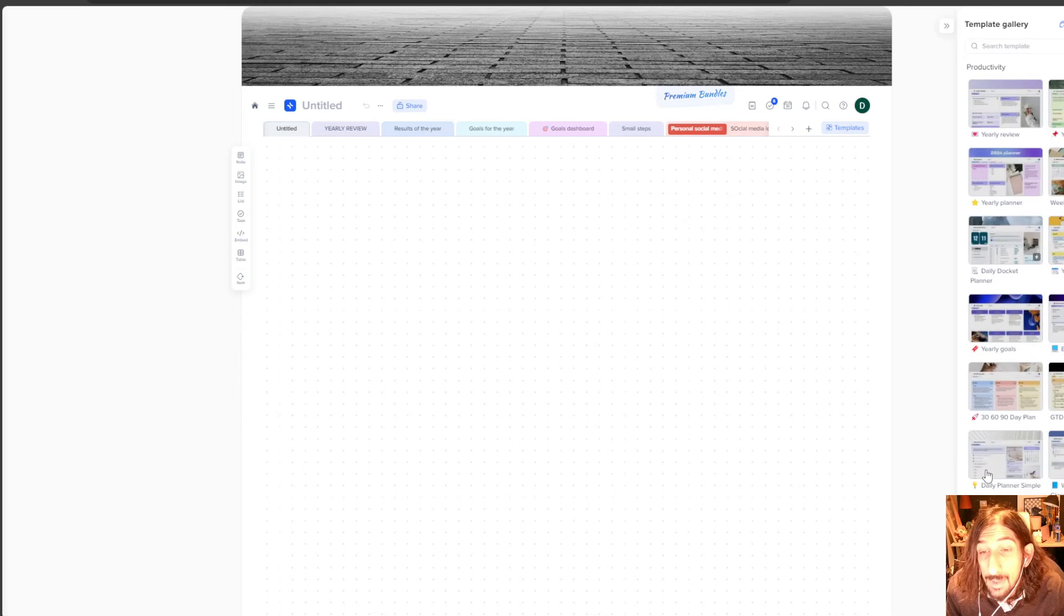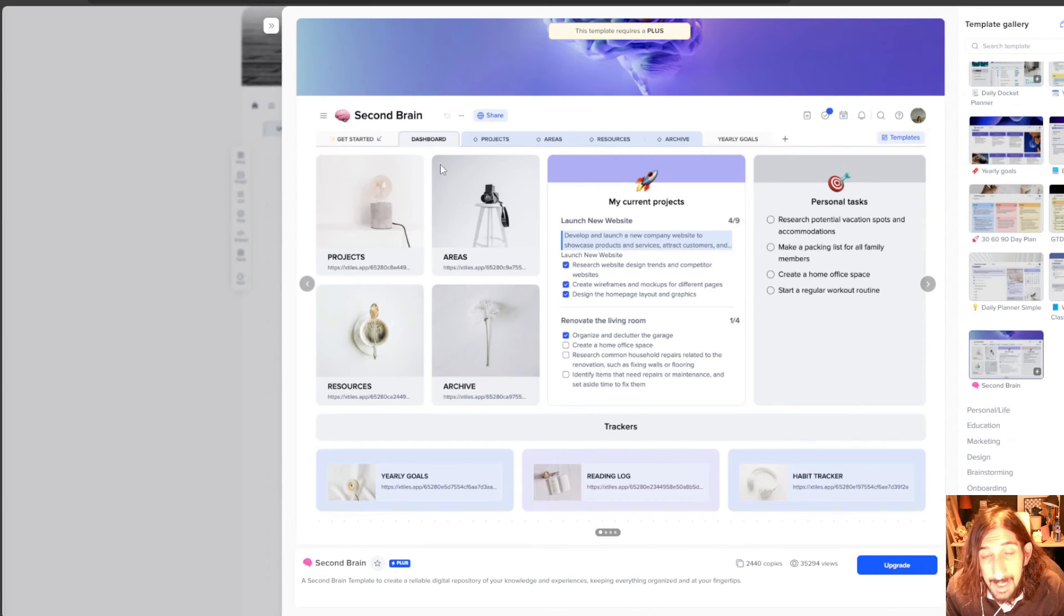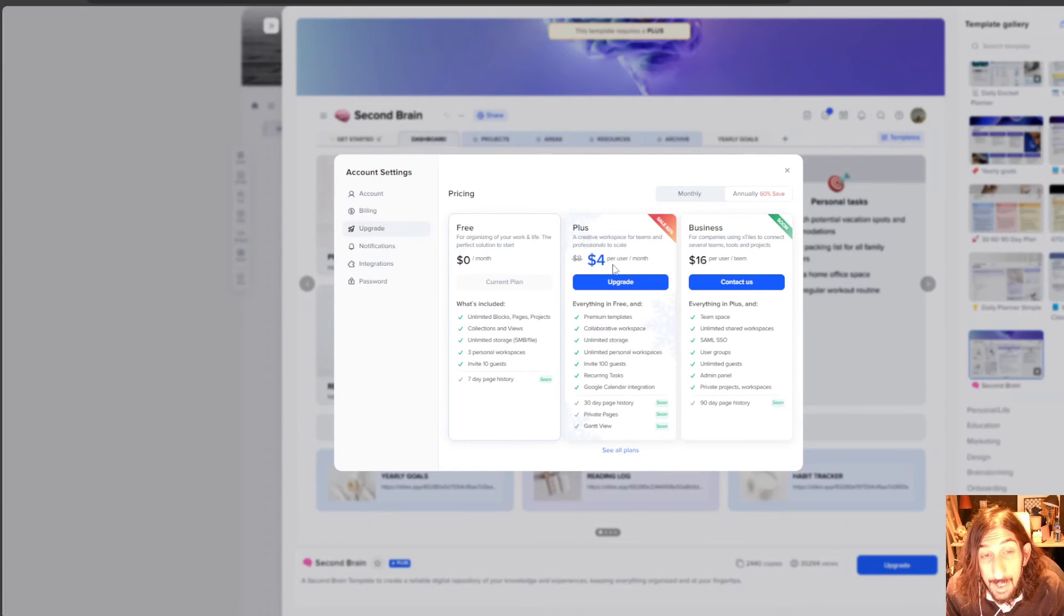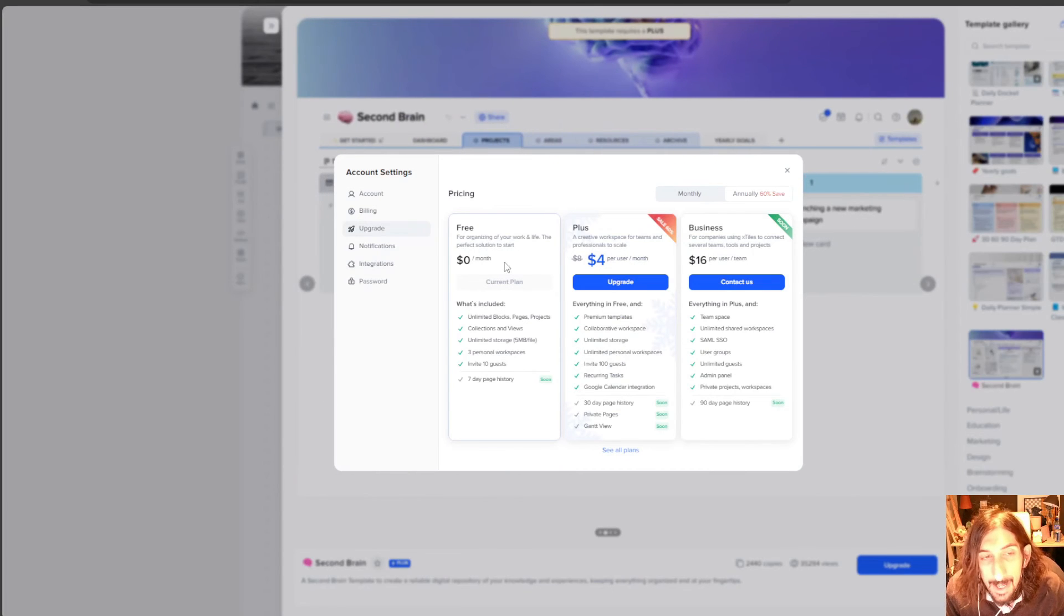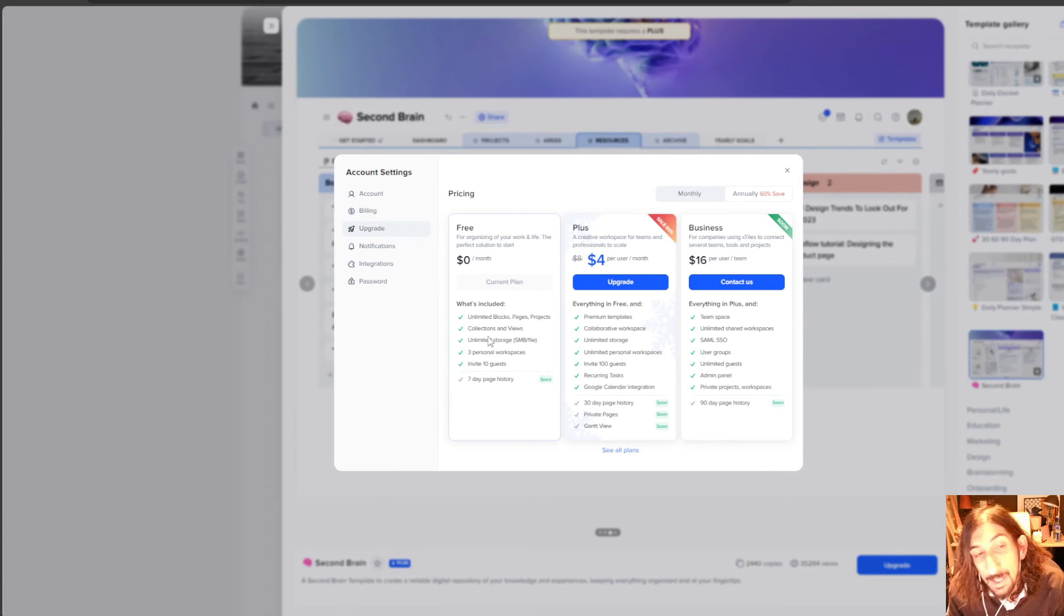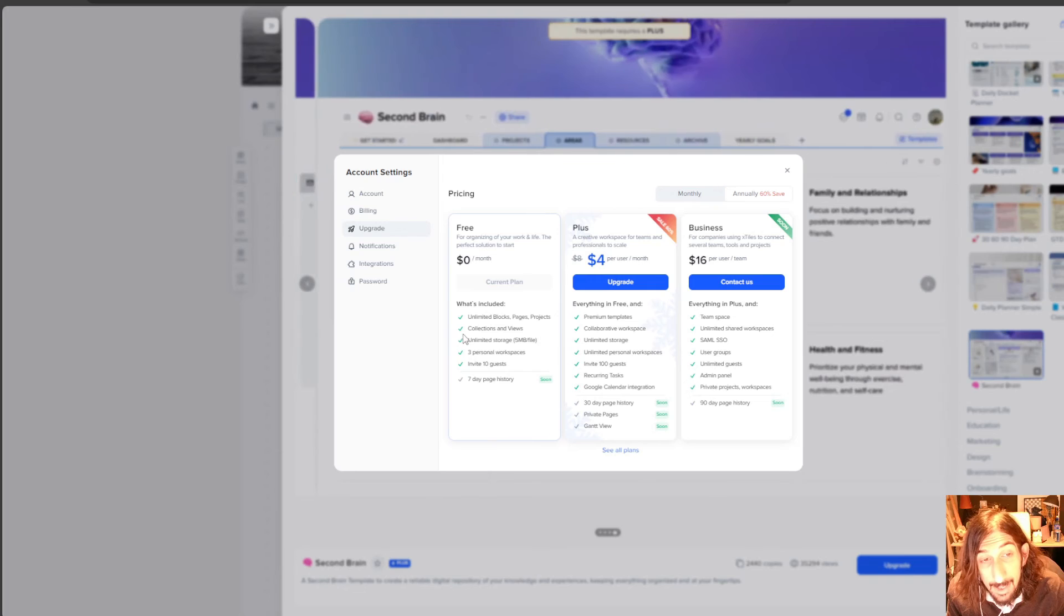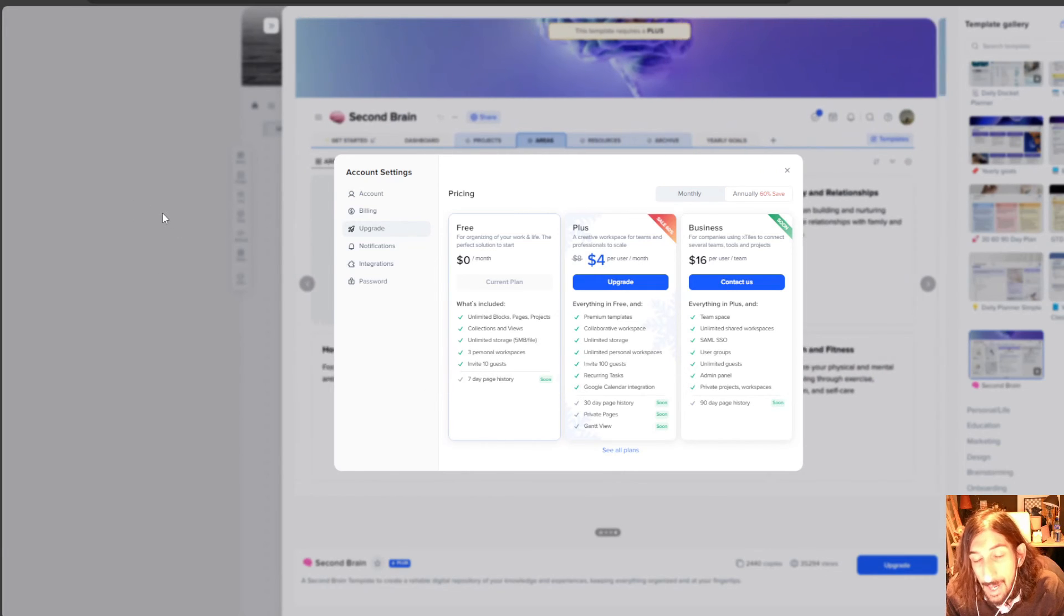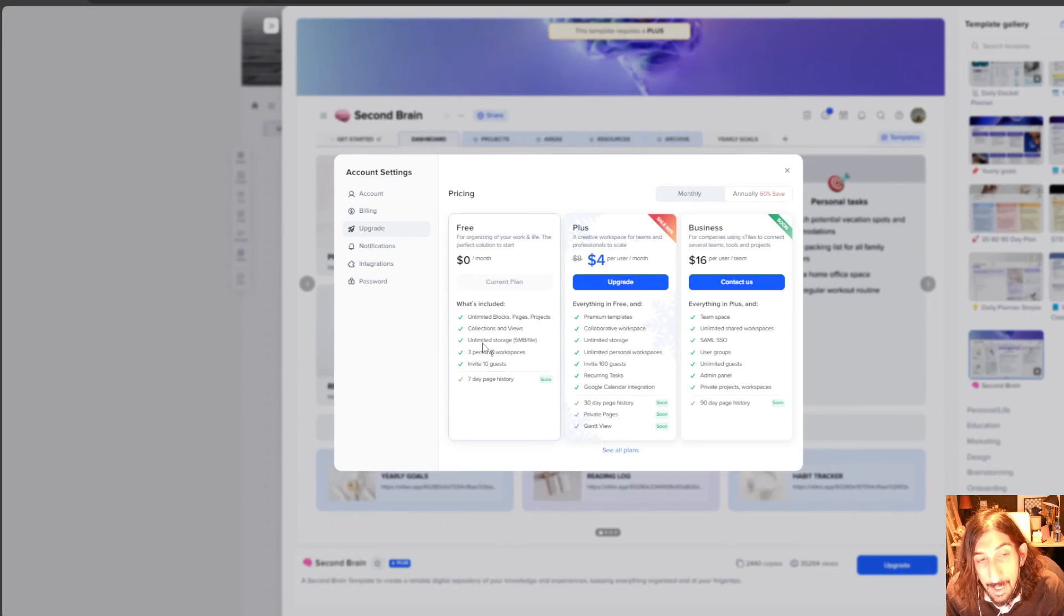Let's take a look at the pricing because you can get really far with the free plan. You get unlimited blocks, pages and projects. You get three personal workspaces. So as I showed you, I have two workspaces right now. And inside of those workspaces, you can have unlimited projects.